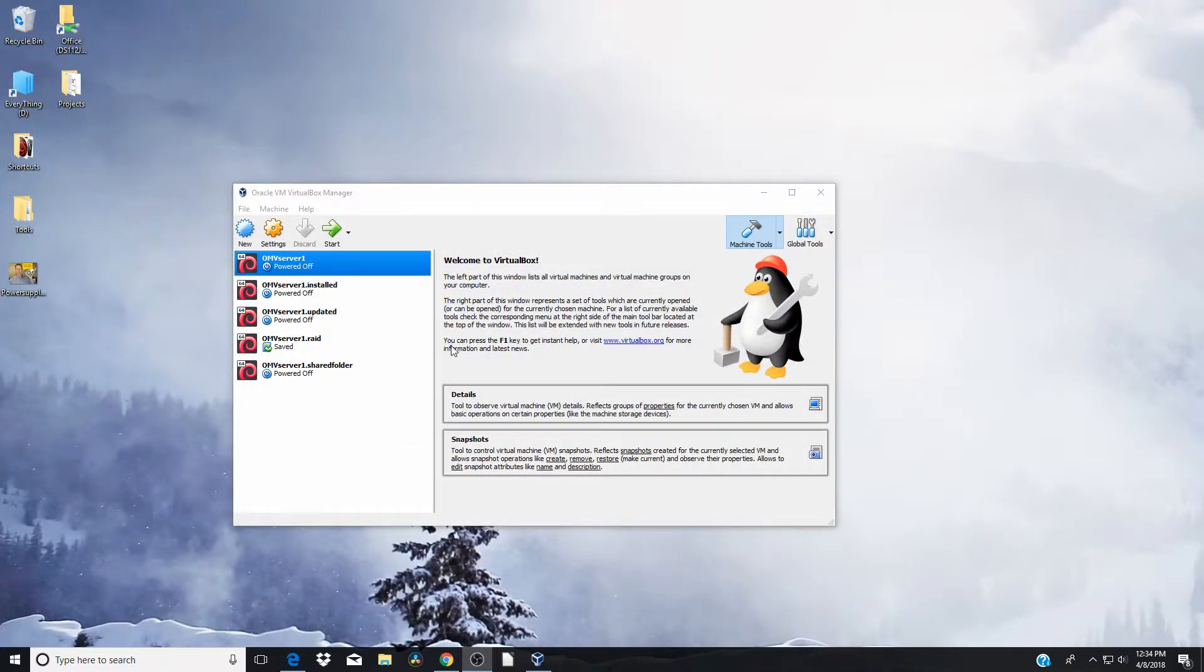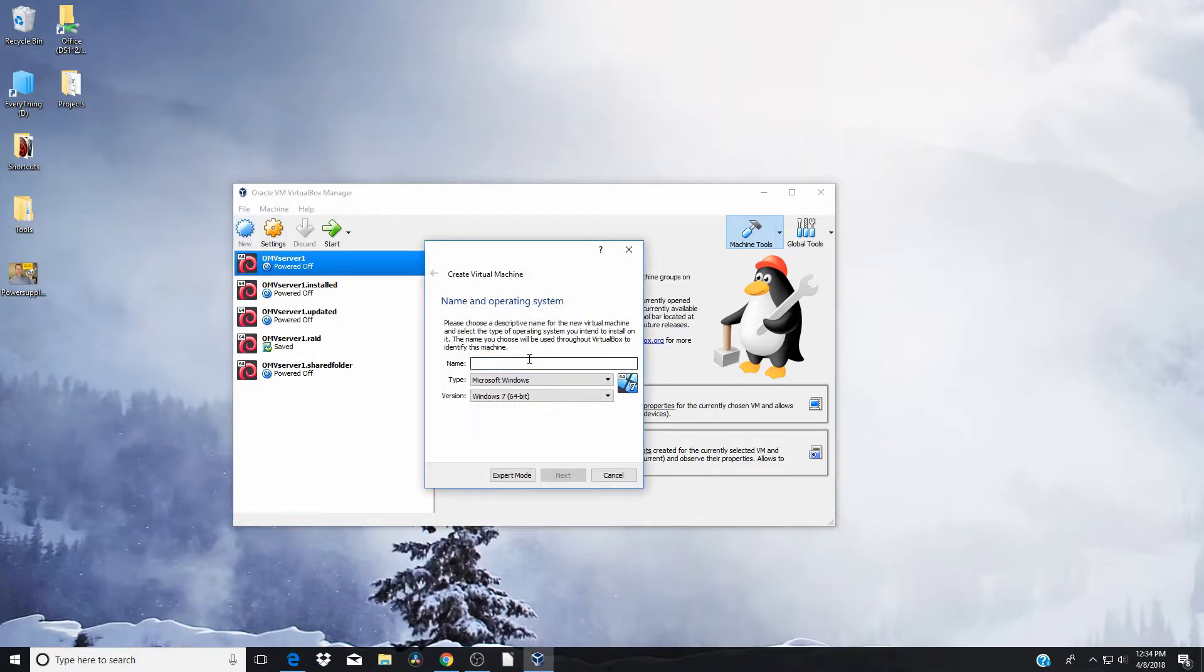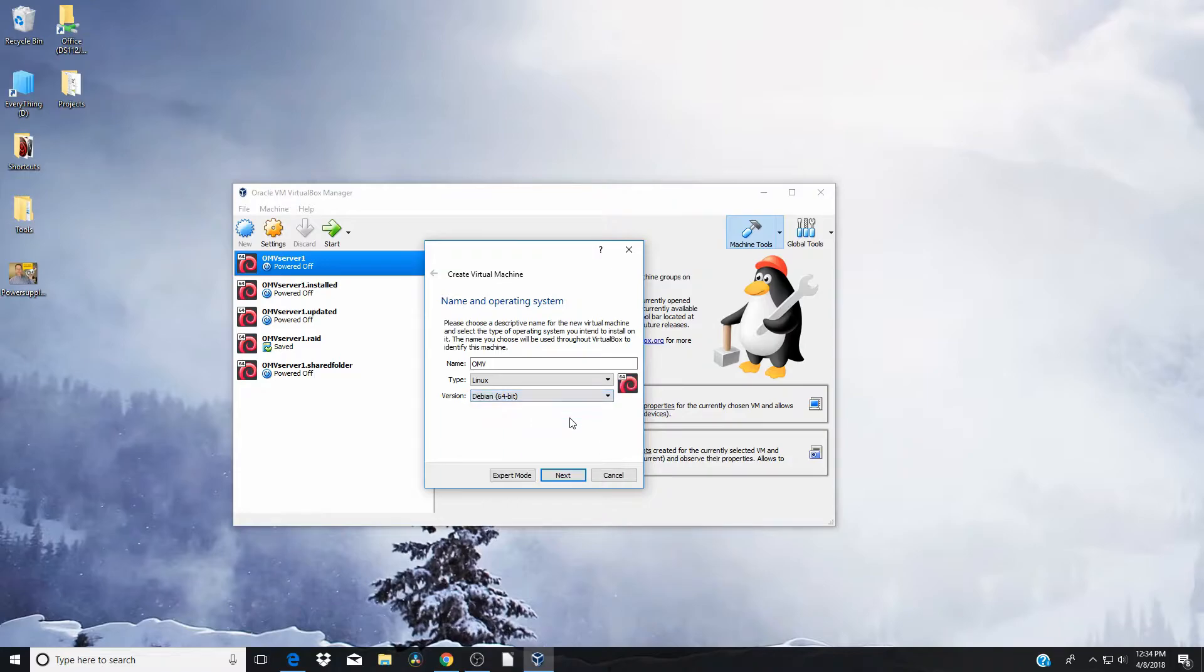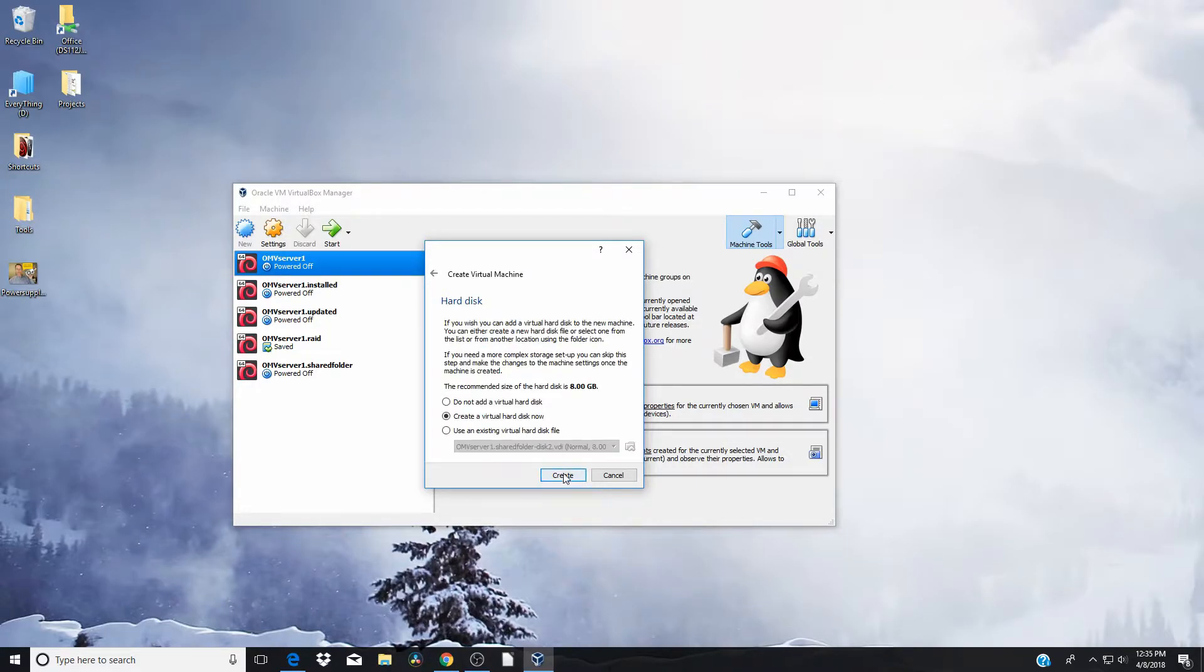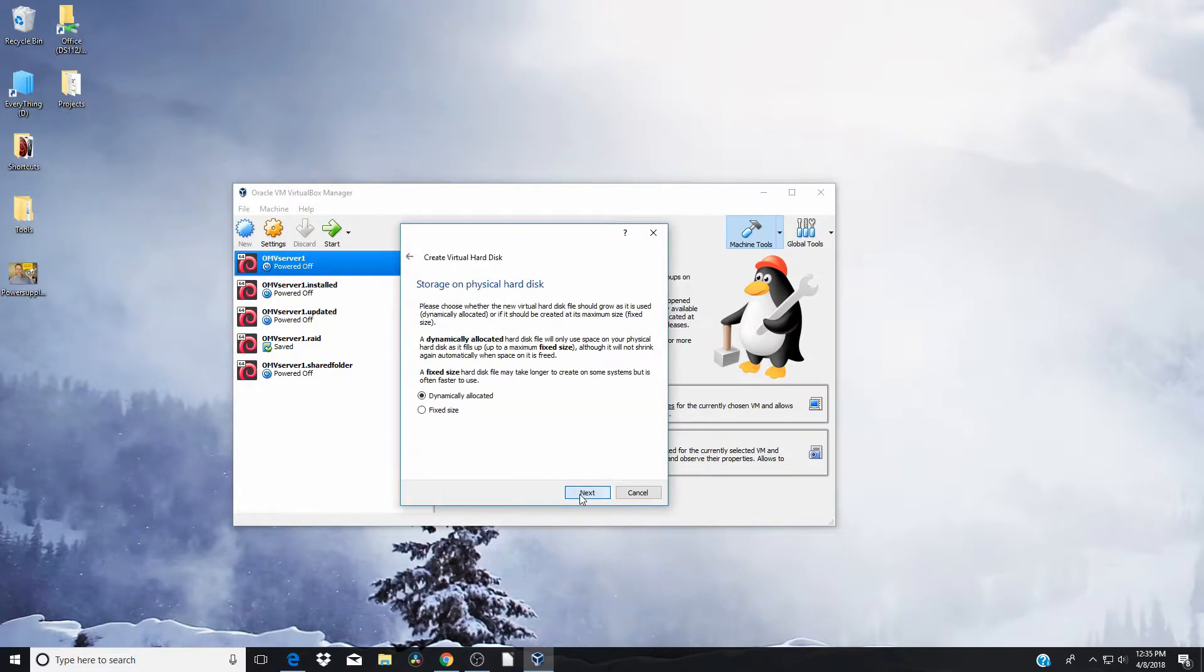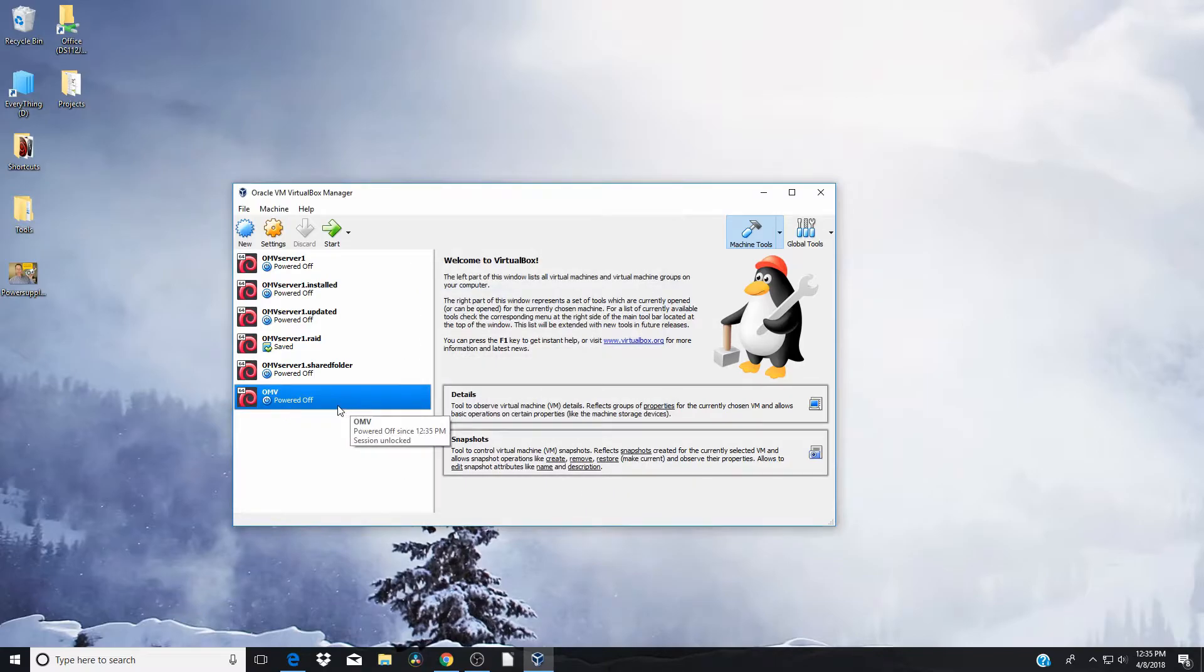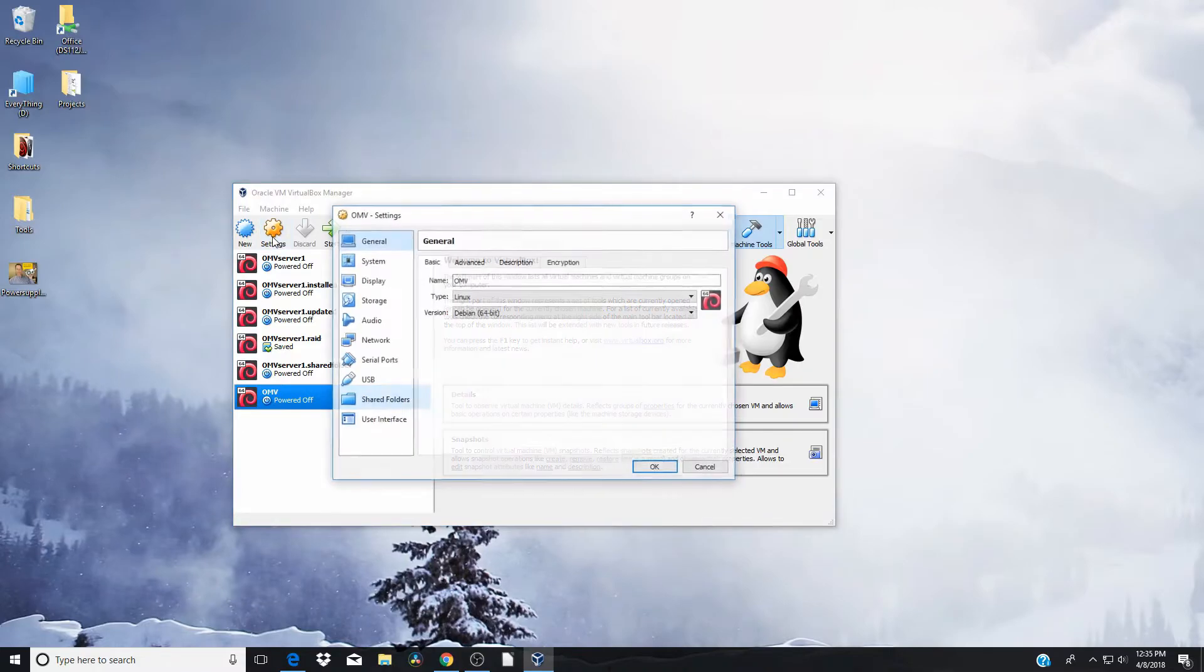So when you start a new virtual machine, the first thing you need to do is click on New. And so we're going to call this OMV, OpenMediaVault. It doesn't recognize that, so you have to change it to Linux. And then Debian 64, click next, and we're going to give it 2 gigs of memory, and that's good. Nothing to change there, dynamically allocated, 8 gigabytes, excellent. And so it's set it up here, and you can see that blue one there, but we actually still need to change a few more settings, and so then we need to click on the orange settings button here.